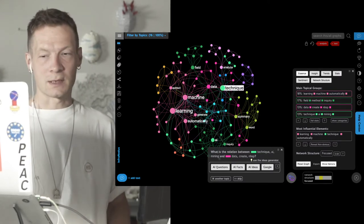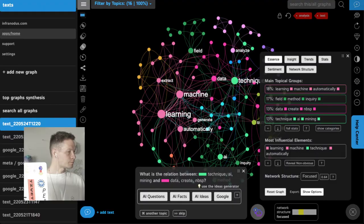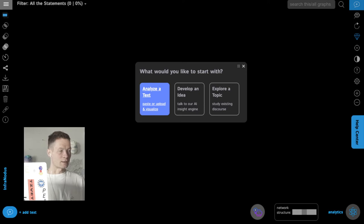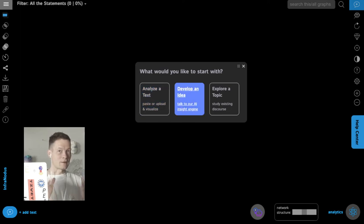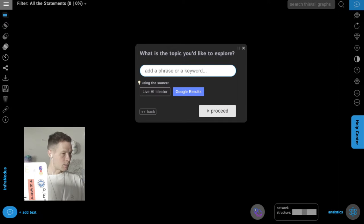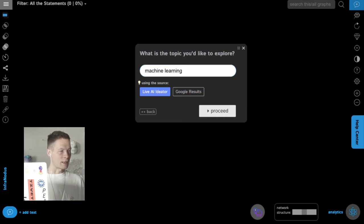I'm going to show you how it works using an example. Here I will open a new graph in InfraNodus, and as you can see, when you open an empty page it offers you three options: you can analyze an existing text, develop an idea if you have an abstract or some concept you want to develop, or you can explore an existing topic. Here I'll type in 'machine learning'. You can use the live AI ideator or import Google search results — I'll show you how the live AI ideator works so you can proceed step by step.